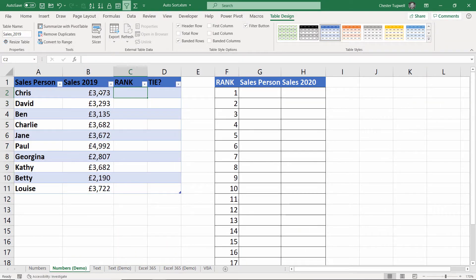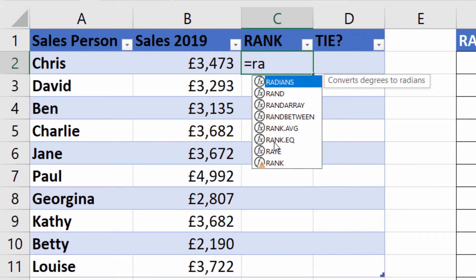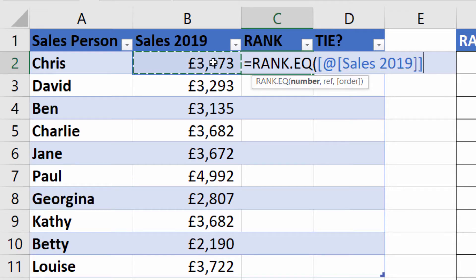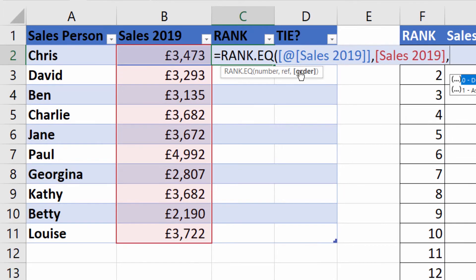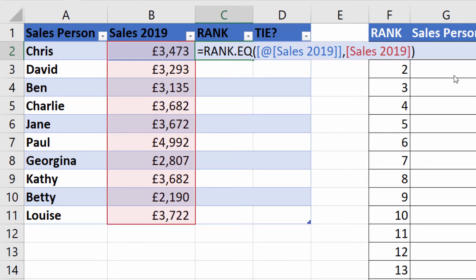Now the first thing to do is work out the rank of these sales figures, and to do that we use a function called RANK.EQ. The first argument is number — the number we want to rank. The ref argument is the range of numbers to rank against. The order argument specifies descending or ascending; descending is the default and that's what we want, so we don't need to use that argument.